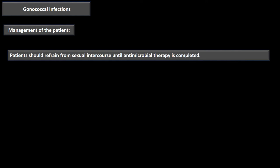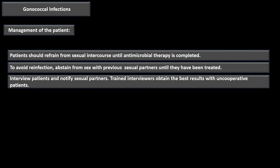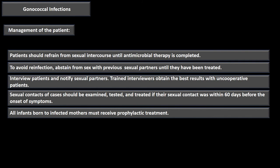Patient management: patients must refrain from sexual intercourse until antimicrobial therapy is completed, to avoid reinfection. They must abstain from sex with previous sexual partners until those partners have been treated. Interview patients and notify sexual contacts; if the patient resists notifying their partner, a trained interviewer can assist. Sexual contacts should be examined, tested, and treated if their sexual contact was within 60 days before onset of the patient's symptoms. All infants born to infected mothers should receive prophylactic antibiotics to prevent conjunctival infection and the risk of subsequent blindness.